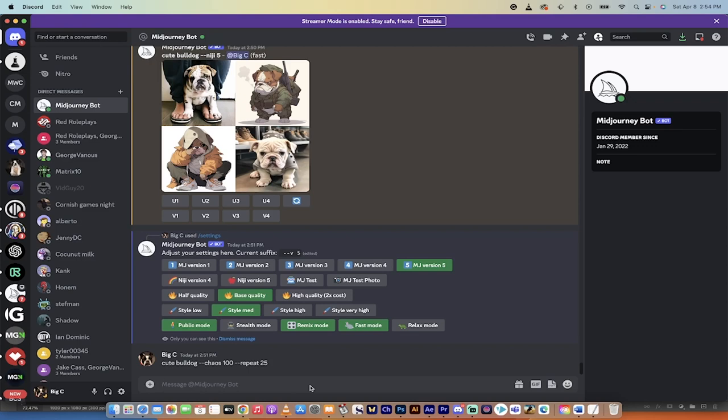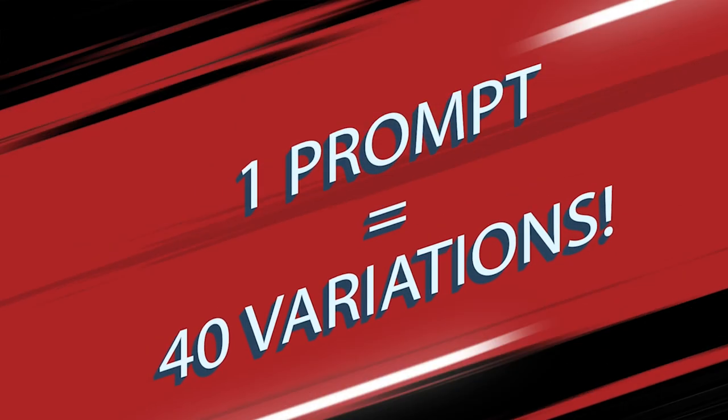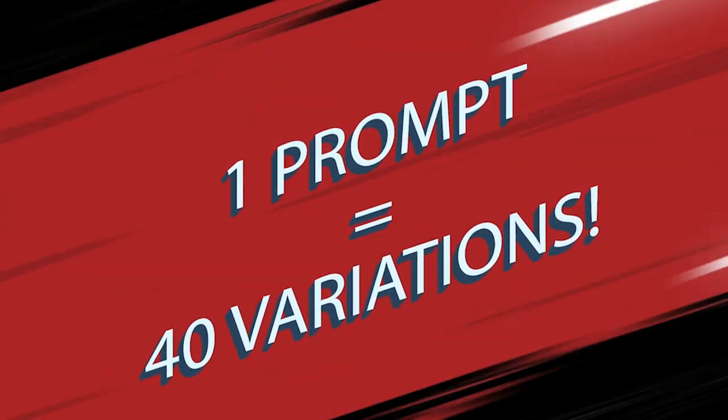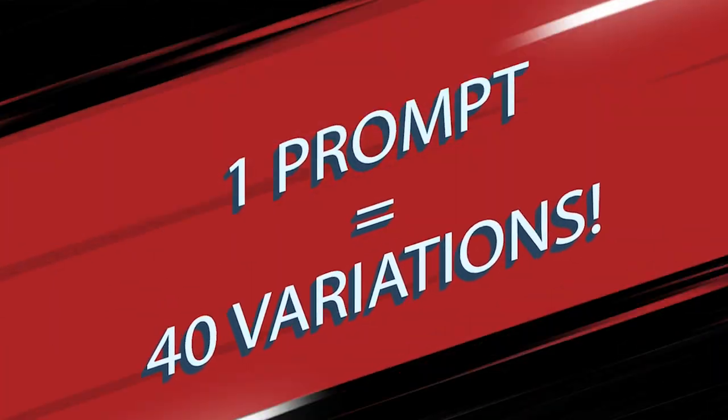Hello everybody, welcome back to another Midjourney Version 5 tutorial. In this one, I'm going to show you how to create one prompt and with that one prompt, you can create 40 variations—not four, 40 variations from that one prompt.